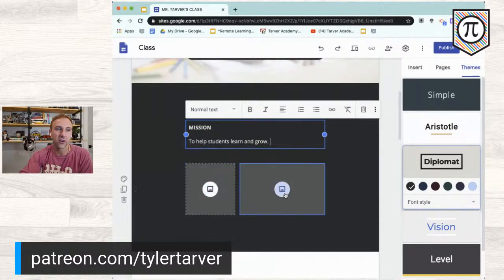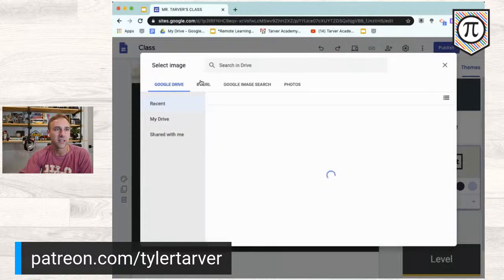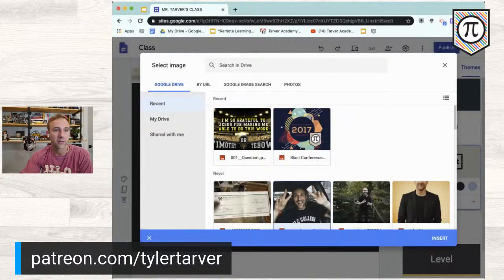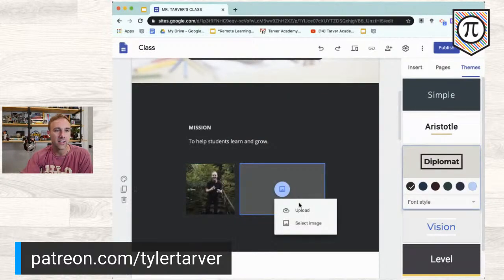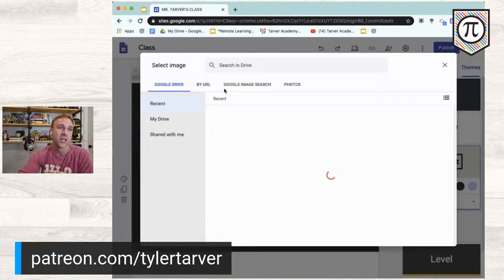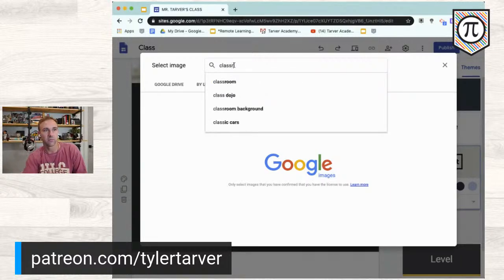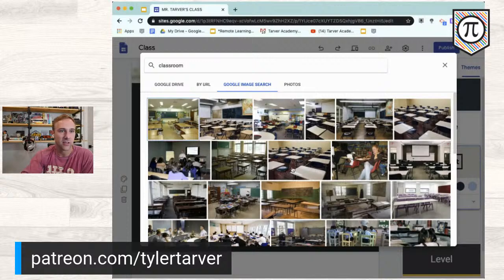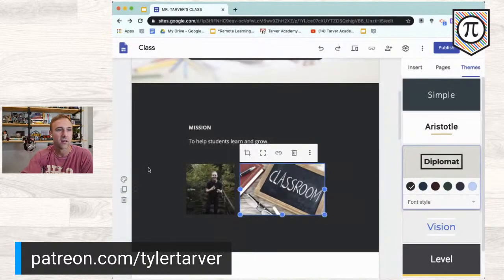Anytime you see these photo placeholders, you can double-click directly on them to upload an image. I can select from images I've already uploaded, connect to my Google Drive or Photos, and grab one. I can also go to 'Select Image,' which is a great feature. You can actually go into Google Image Search and search the entire internet for whatever you want — say 'classroom' — and pick out a clean image to let people know what you're here for.